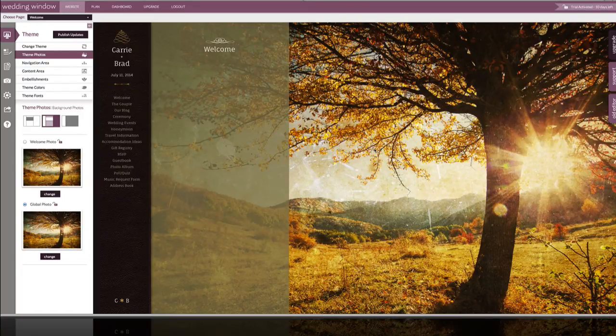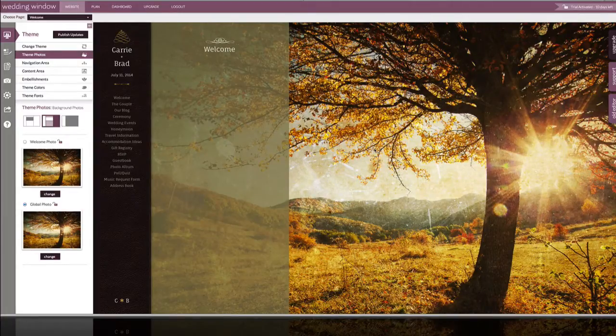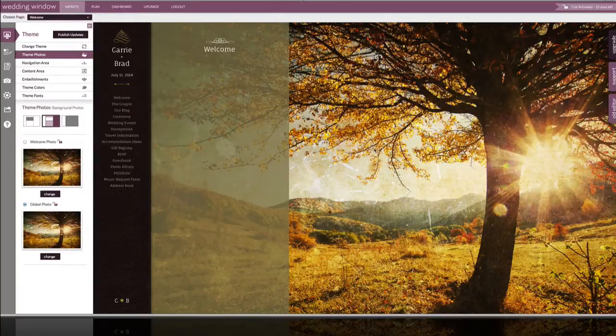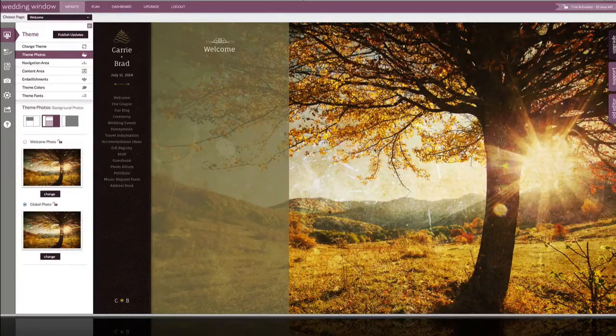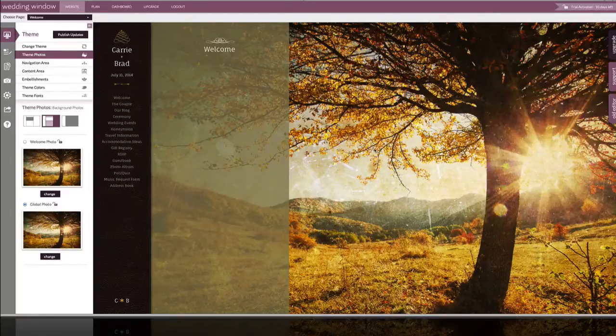Today we're going to learn how to customize the background images of our Bliss theme. You can see we've already selected Bliss here and we have a stock photo selected, but if you want to upload your own photo, it's very easy to customize every page of your website either uniquely or you can customize them all to be the same.